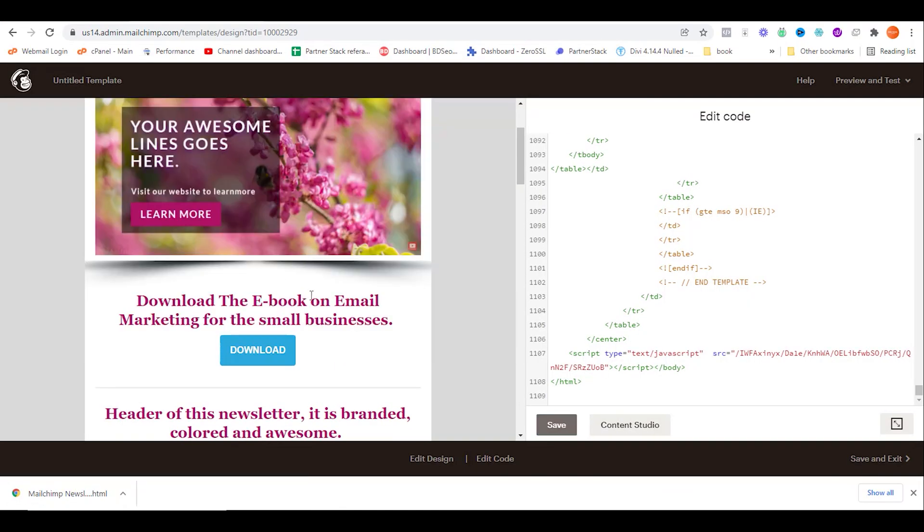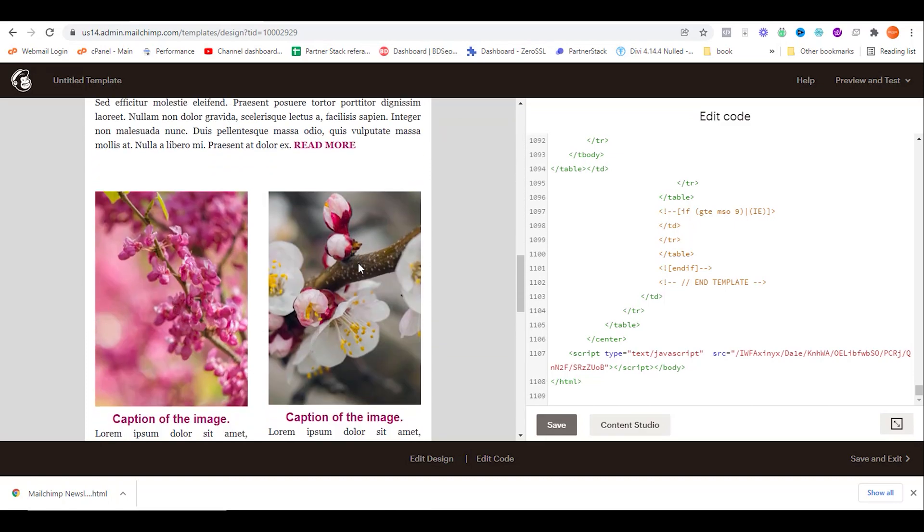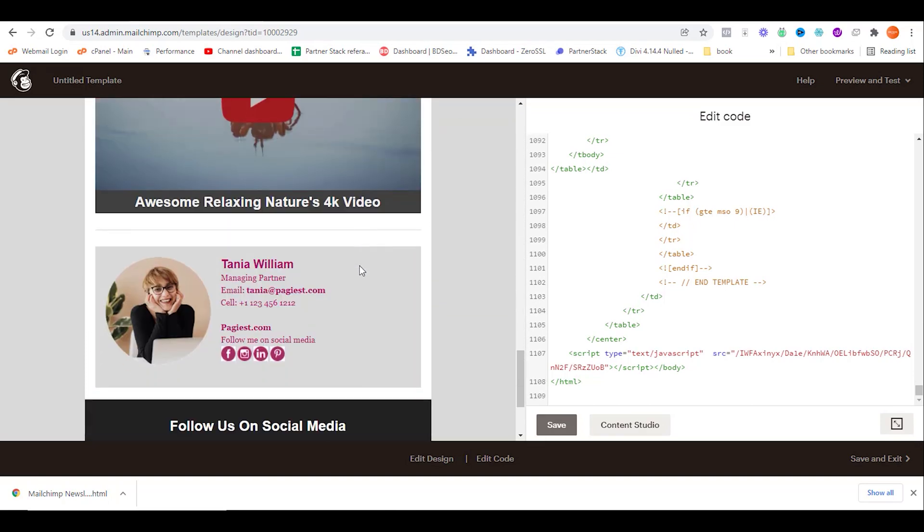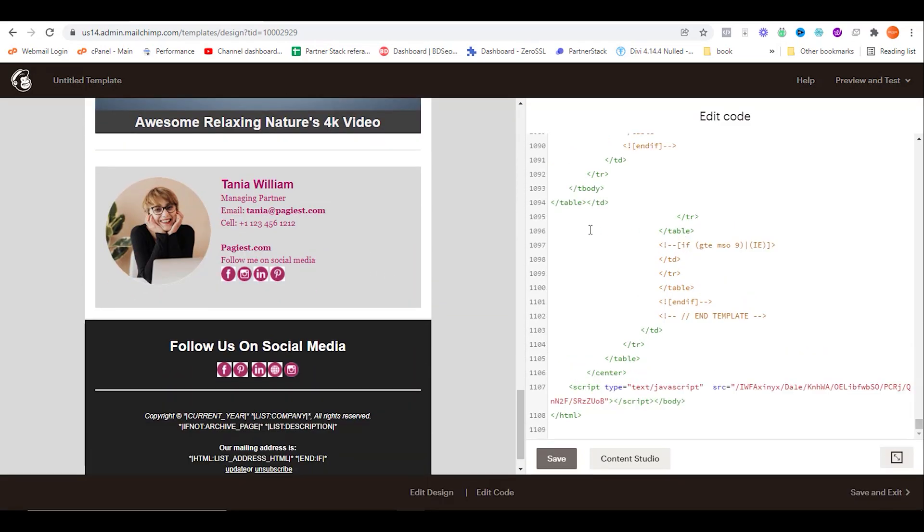As you can see, I just tried this HTML code and it's working perfectly.